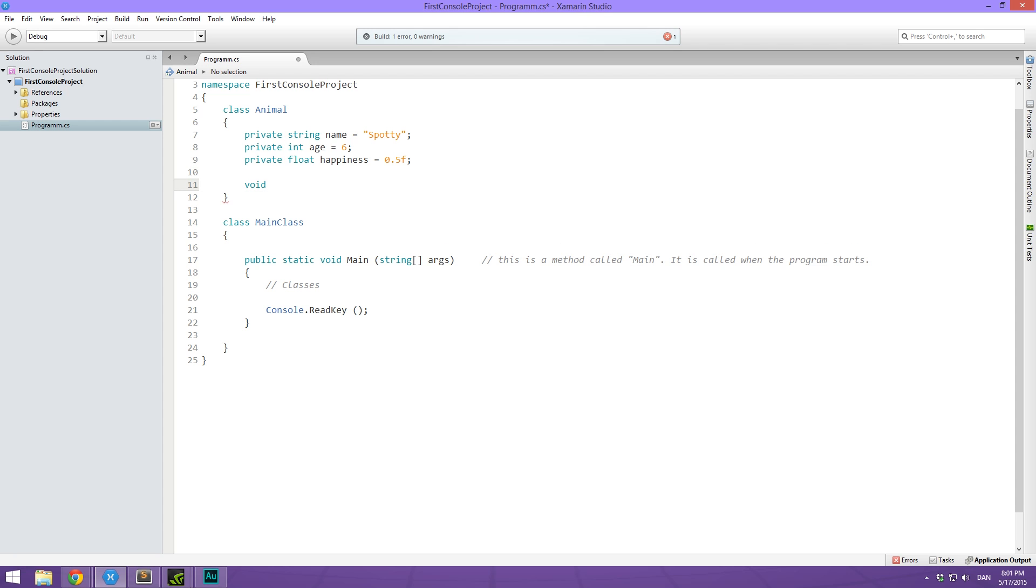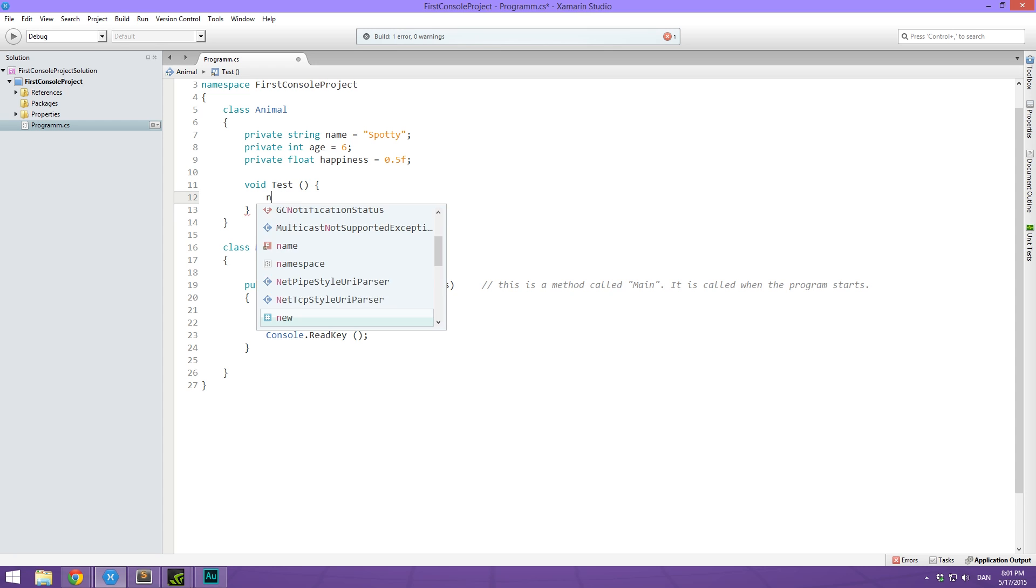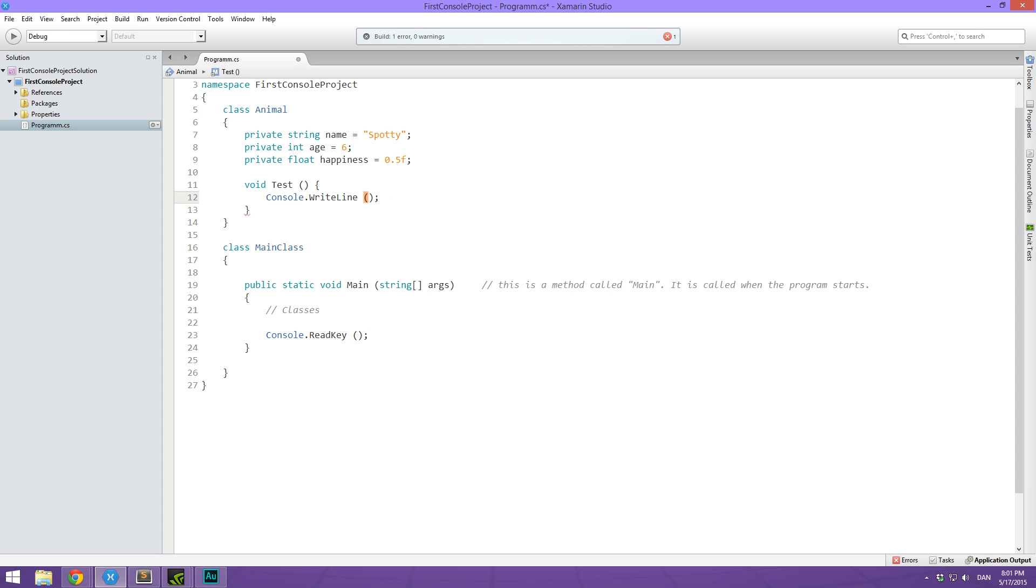So if we have a method called void test, then from in here, we'll be able to access name just fine. You can see it pops up there and we can just maybe write out the name here and that's going to work just fine.